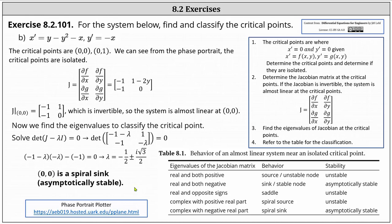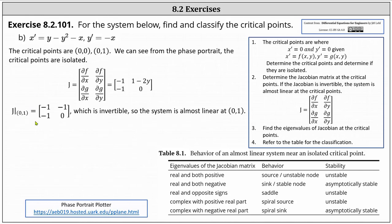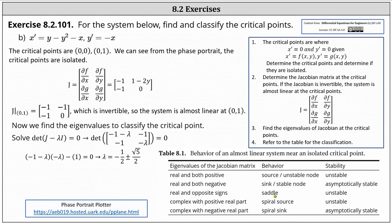Now we go through the same process at the point zero comma one. The Jacobian has entries negative one, negative one, negative one, zero, which is again invertible, indicating the system is almost linear at zero comma one. The eigenvalues work out to negative one half plus or minus square root five divided by two. We have two real eigenvalues with opposite signs — one positive and one negative — so at the critical point zero comma one, we have a saddle point, and the stability is unstable.